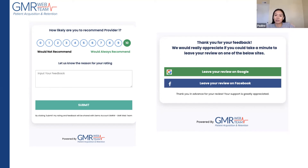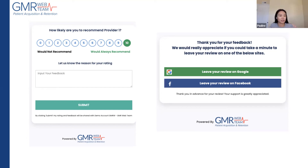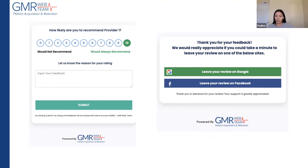I recommend having something similar — with both text and email options, since not everyone provides their email but most provide a cell phone. Also look for an EMR integration option that allows you to upload everything automatically. The key is: even if you get a negative review, if you have a lot of positive ones, that negative review will look like an outlier rather than part of a pattern. Make sure you focus on generating those genuine reviews.